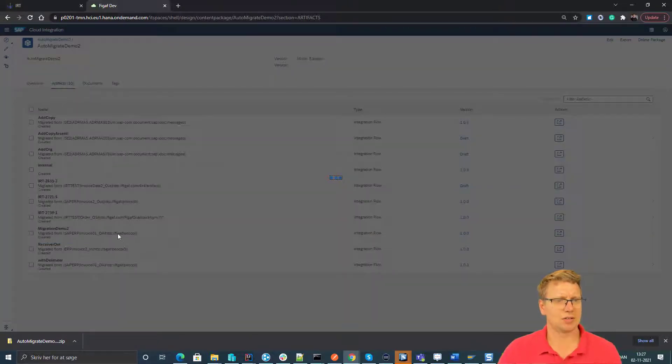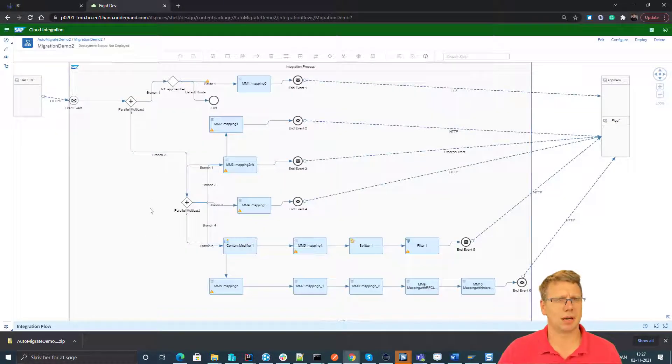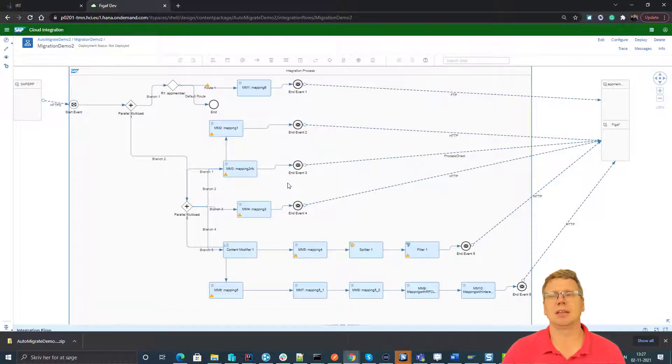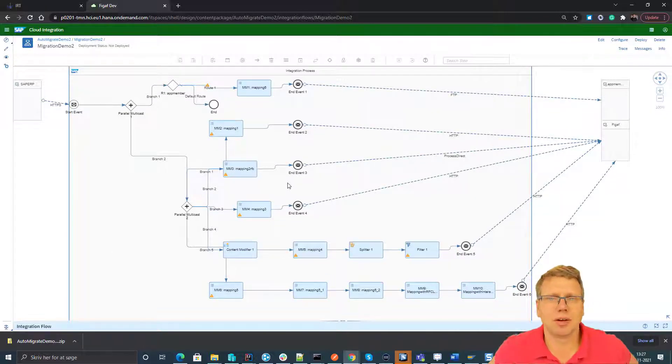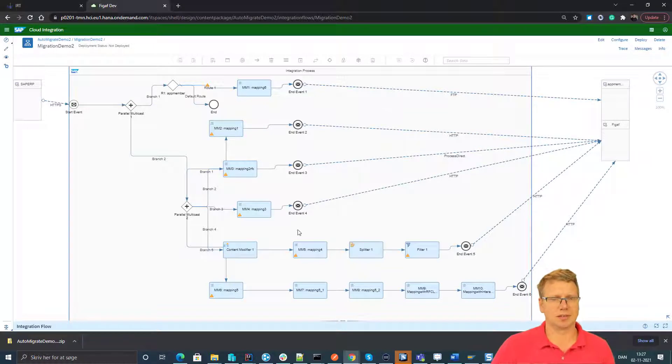We can see where it's migrated from as a part of our properties and we can see it has now generated this full flow of all the different artifacts that's a part of this.